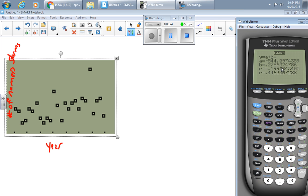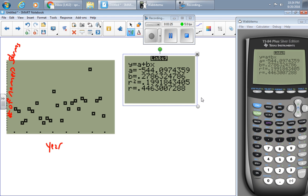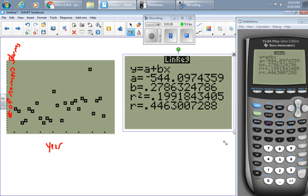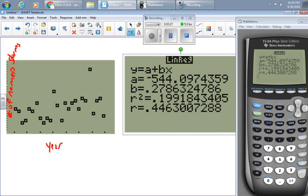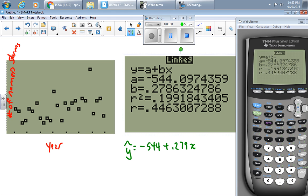So here is my line of best fit. My equation is Y hat equals negative 544 plus 0.279X. And I should define X as the year and Y as the number of named storms.